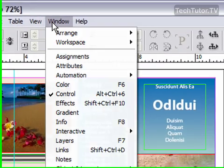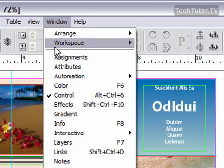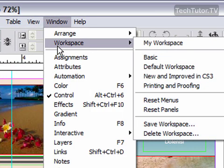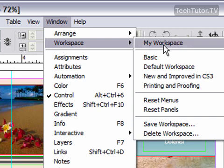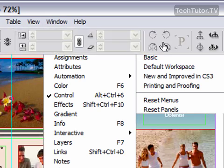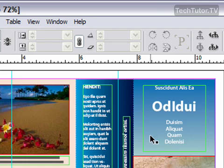simply go to Window, then Workspace, and you can choose it from the very top. They'll be listed there. Click on it and it will apply that chosen workspace.